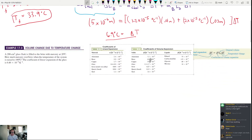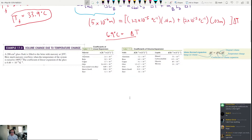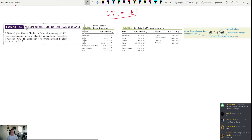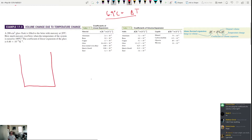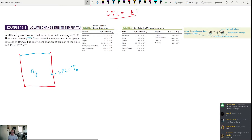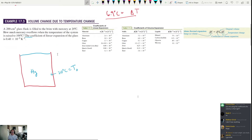Here's the volume expansion problem: a 200 cm³ glass flask is filled to the brim with mercury at 20°C. How much mercury overflows when the temperature is raised to 100°C? The coefficient of linear expansion for the glass is 0.4 × 10⁻⁵ K⁻¹. We also need the volume expansion coefficient for mercury. Mercury doesn't have a linear expansion coefficient listed because it's normally a liquid, not a solid.